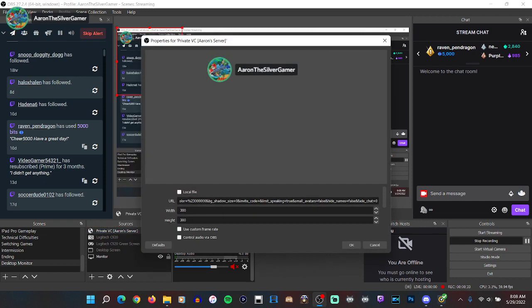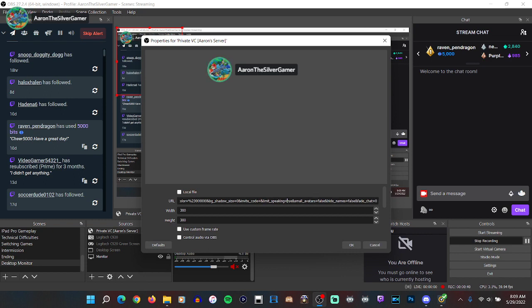Now if you notice here where it says 'limit speaking equals true', it's a lowercase 't'. Now if you change that to uppercase...